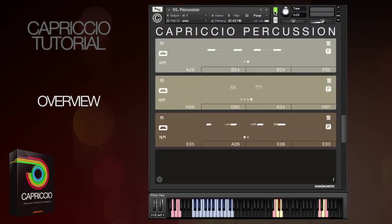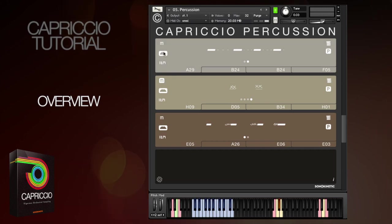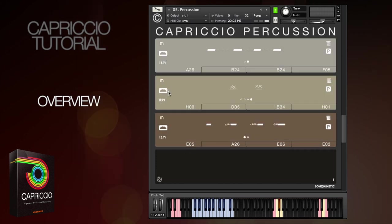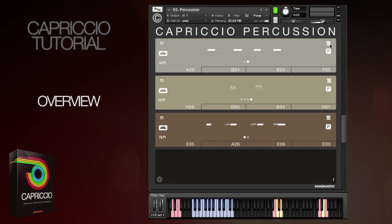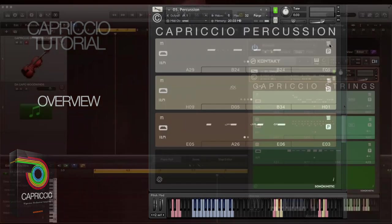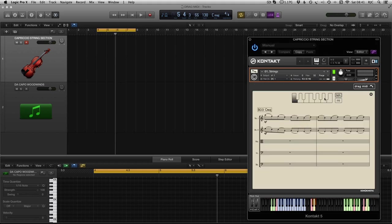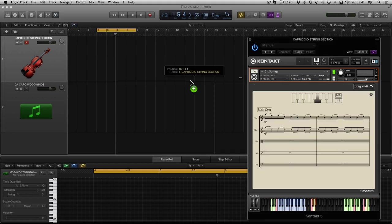Orchestral percussion is next. You can mute or unmute fields either by clicking in the interface or using the key switches. The layout of these is quickly accessible in the information overlay if you lose your way. The key switches are velocity sensitive — low velocity for off, high for on. You can also control the volume of one or more fields using the mod wheel, and every section has a score view accessed just here. There's also a MIDI drag feature, which makes it really easy to drag and drop the MIDI from the score into your own DAW for doubling phrases with your own instruments or editing the notes.